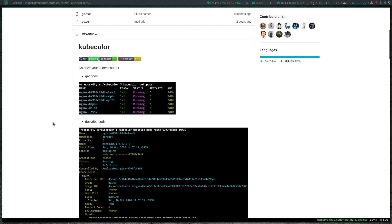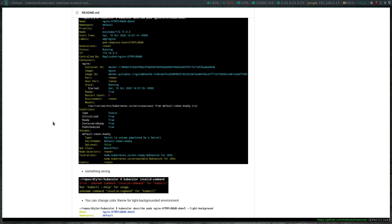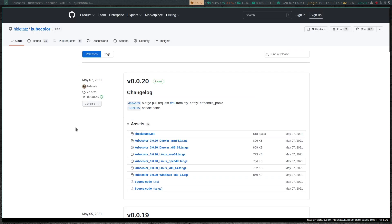So what we have is a very simple tool that colorizes your kubectl output. That's it. How do we download this? How do we install this? We just go to the GitHub releases page and then grab the tar file that's suitable for our architecture.